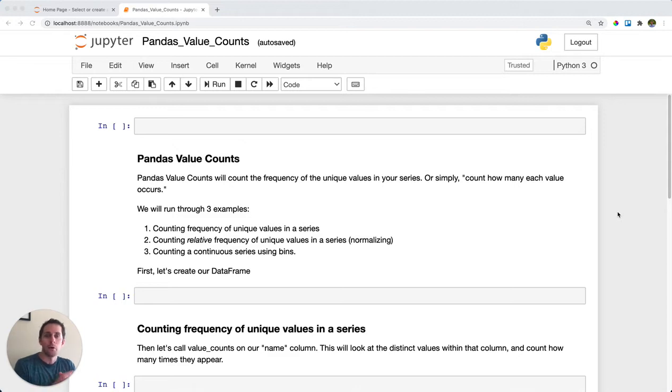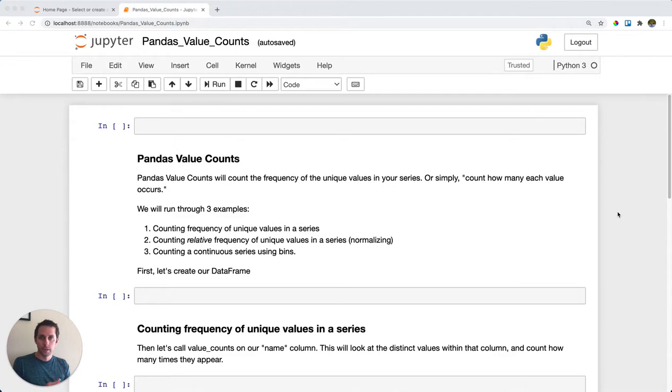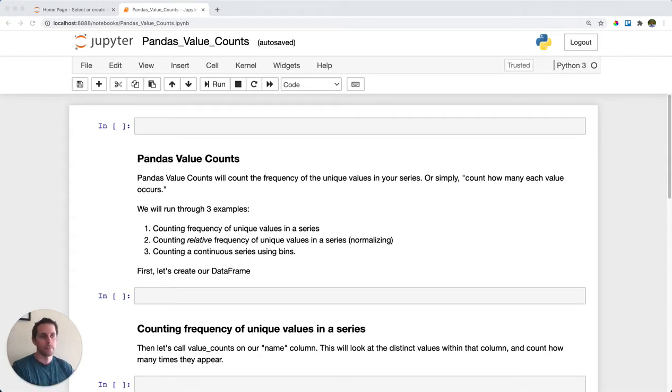What Pandas Value Counts will do is look at the unique values within your series and count how many times those unique values appear. So basically, you get a distribution of the frequency of values that you have within your series. You can also pass a dataframe and it'll look at your rows. Let's check it out.